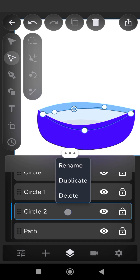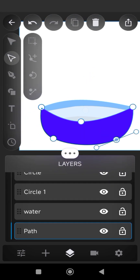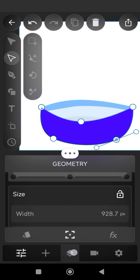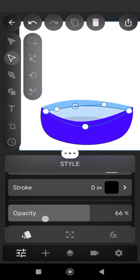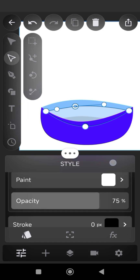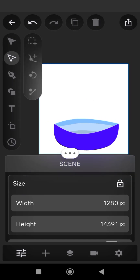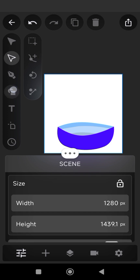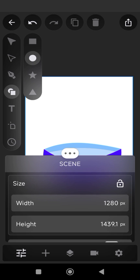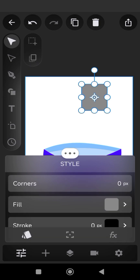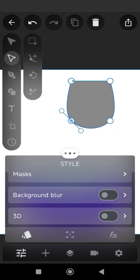You can rename the layers in order to easily identify them. Add the square shape and convert to paths, following the same steps I used earlier in the creation of the blue bowl.